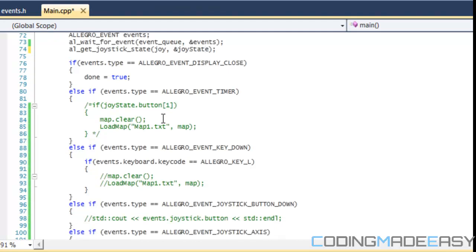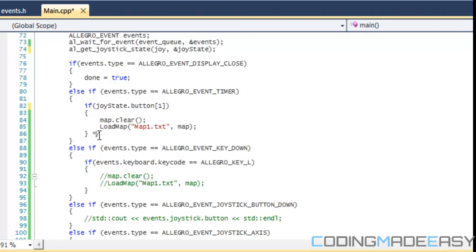What we're going to do is say that if events equals to the timer, we're going to say if joystate.button[1], then we're going to redraw the map. We're going to do the same thing as we did in the last tutorial.